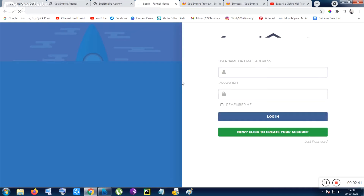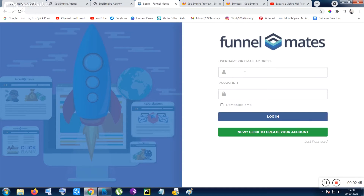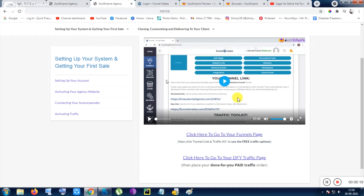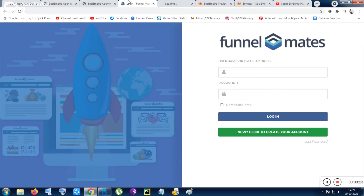I think you don't need to purchase FunnelMate separately — you just need to use the same email you used when purchasing Sociempire and put that exact email and password to access FunnelMate. Inside FunnelMate, every step is given, everything is drag-and-drop customization. It also comes with social sharing and animation features — you can think of it like ClickFunnels. There are also done-for-you traffic pages provided from FunnelMate.